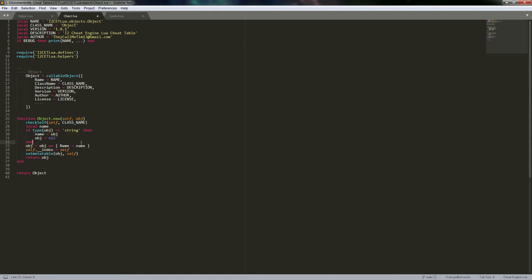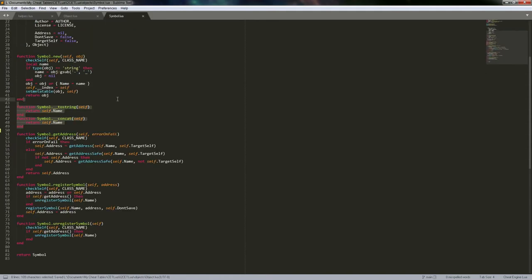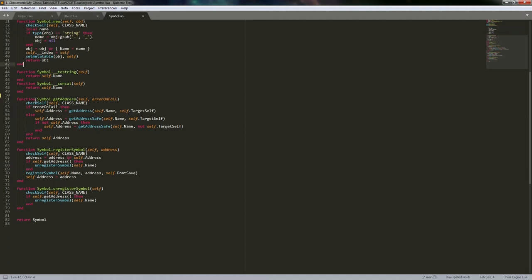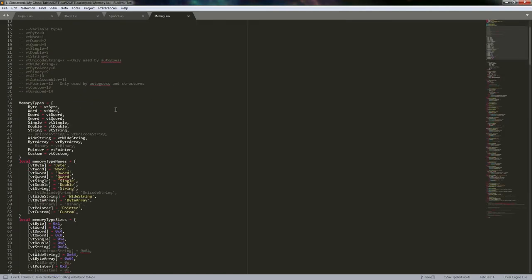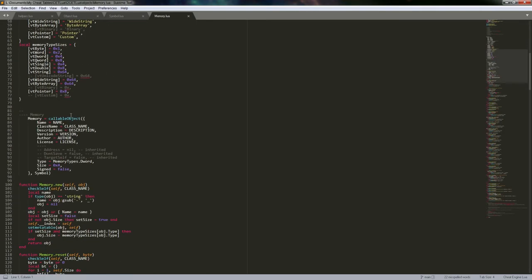These passed values will overwrite defaults because ultimately the actual settings class becomes the meta table for this table — that's just part of the way Lua works. So if we look at the symbol class, I've got functions for get_address, register_symbol, and unregister_symbol. Then we go into the memory object, and making it a callable object also takes a second parameter for what it inherits from. In this case, the memory object inherits from the symbol object.